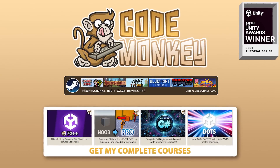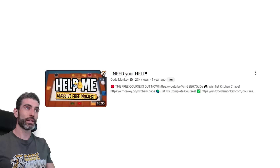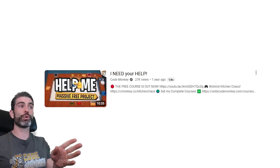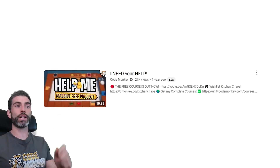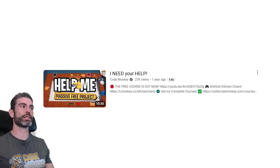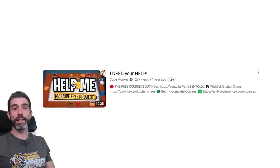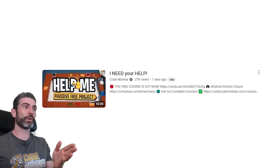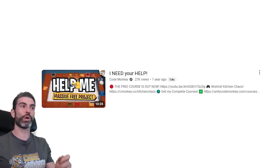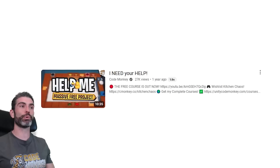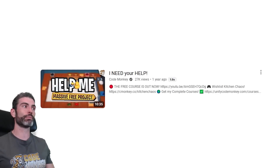Hello and welcome, I'm CodeMcKey, and I need your help for something, similar to how all of you helped me with my free Kitchen Chaos course last year. Back then, I asked you to help me by clicking on the video and watching it to help give it a boost in the YouTube algorithm.